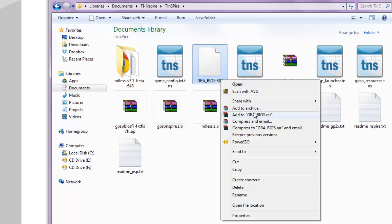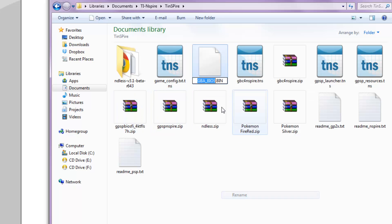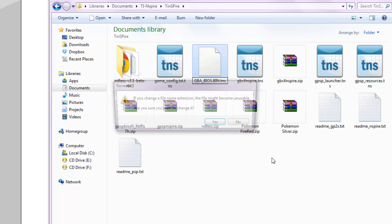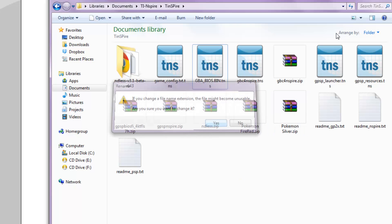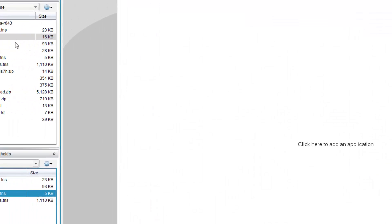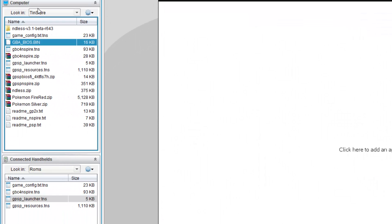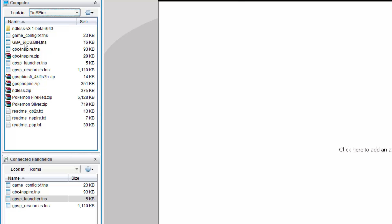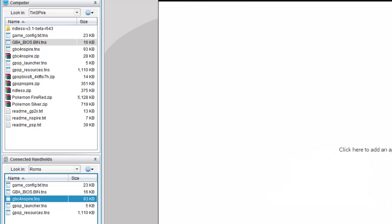And click Yes. Now, refresh this. And you should be able to copy the BIOS file into your calculator without any issues.